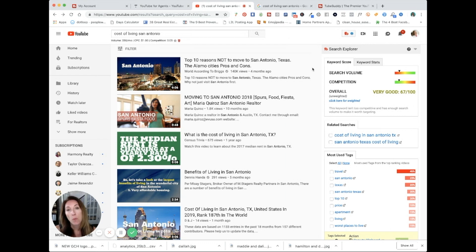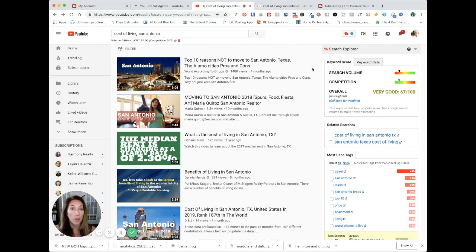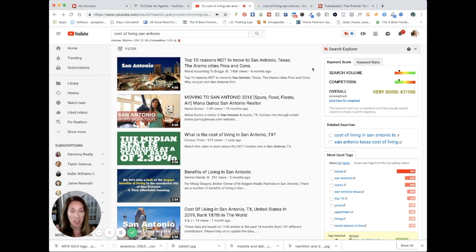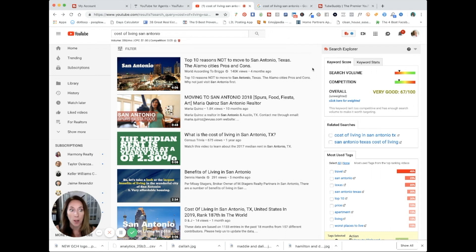For instance, they have one level that lets you do A-B testing of thumbnails. Have two different custom thumbnails and see which one gets the most clicks. That's pretty awesome. It's not a free product, but it's well worth the data that you are getting.